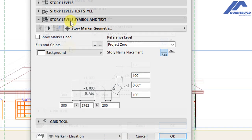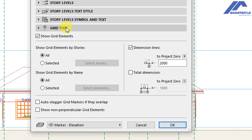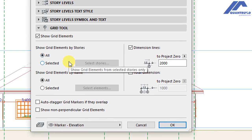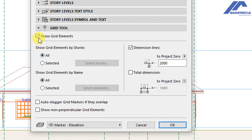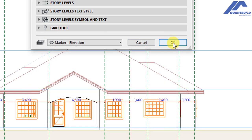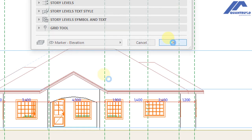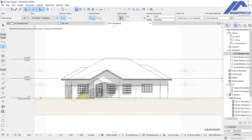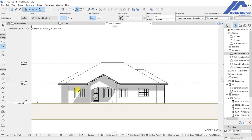Close story levels and go to grid tool options. Because we don't want grid lines showing in the elevation views, uncheck that option. When we save and click OK, you will see the customizations applied and the elevation is clean without grid lines disrupting the drawing.